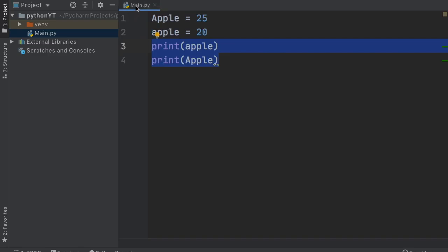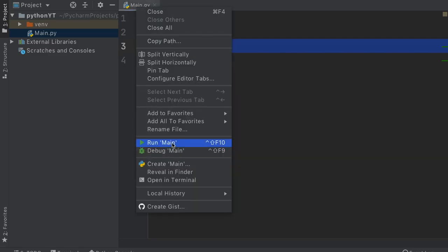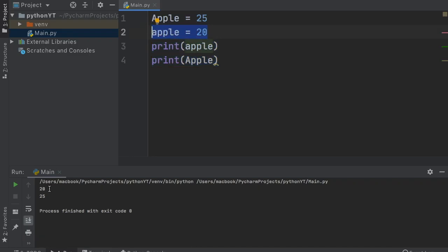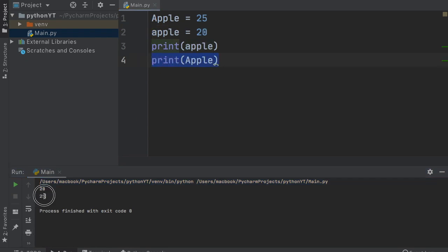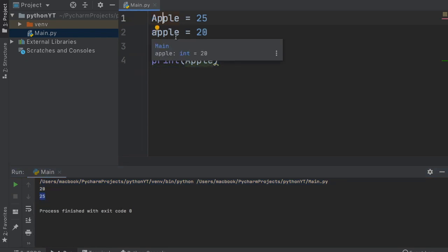So let's just right-click on our main and click on run main. And you will see that the first apple, which is this apple over here, was printed as 20, and the second apple was printed as 25. And that's an example of case sensitivity when it comes to Python programming.